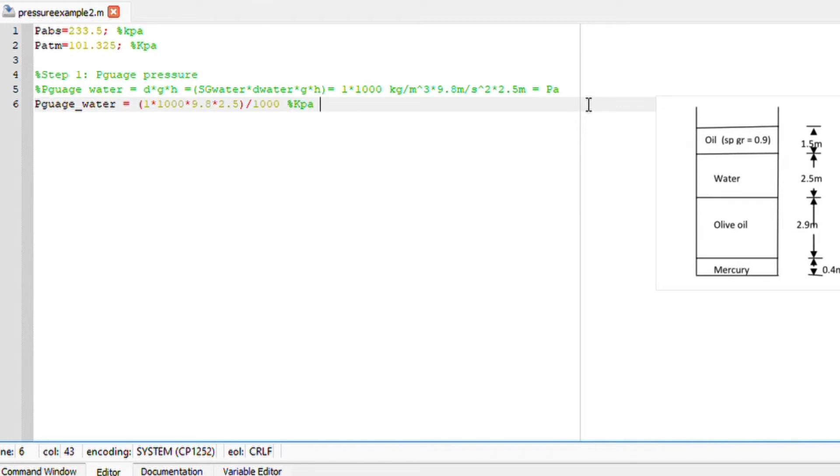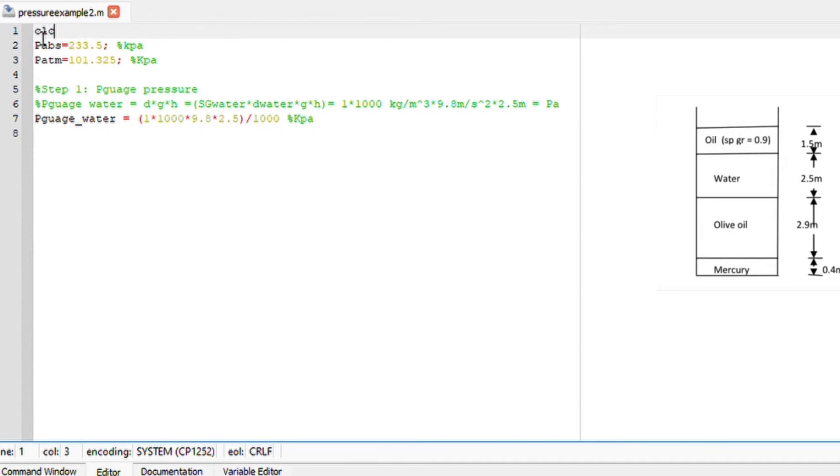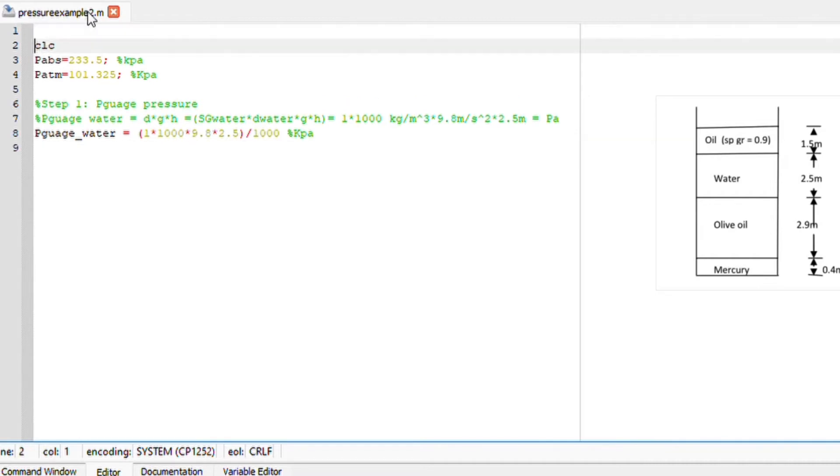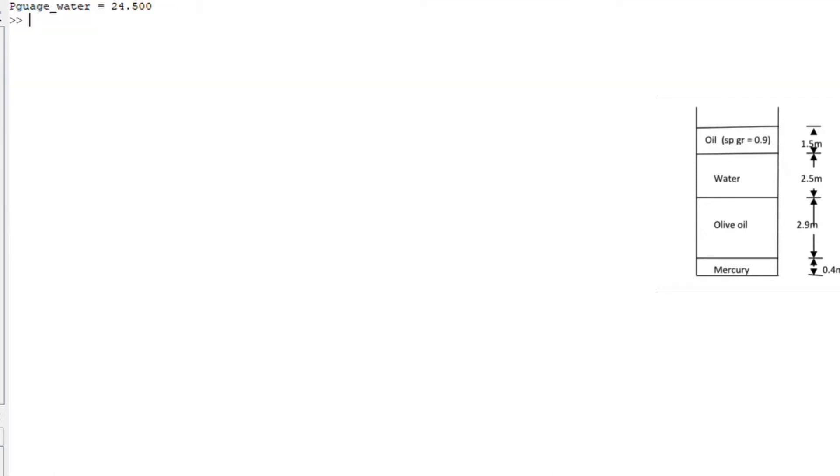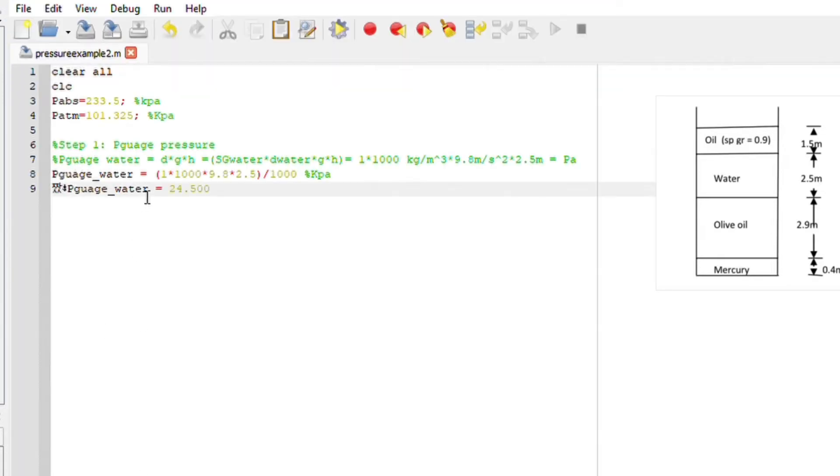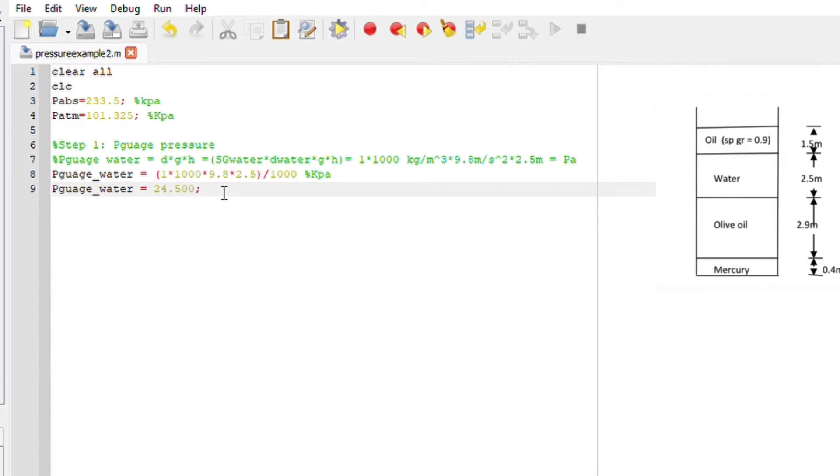If I run this file, let me clear my screen. If I run this file we should get the pressure gauge of water to be 24.5 kilopascal. I'm going to put semicolons because I don't want it to appear on the other side.